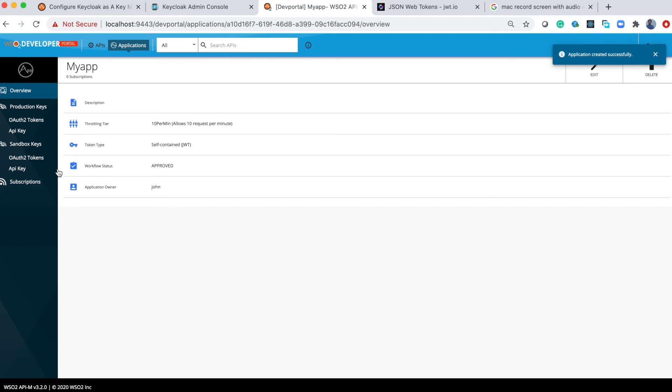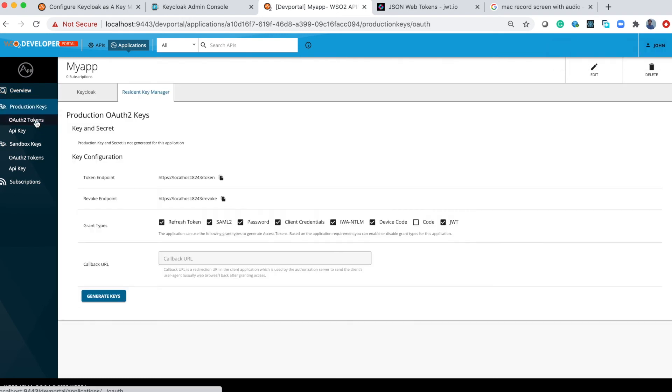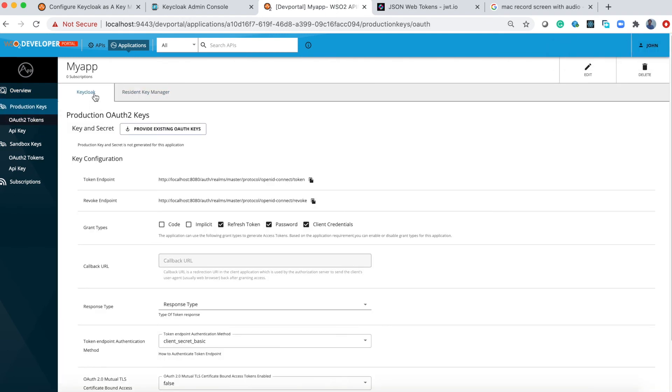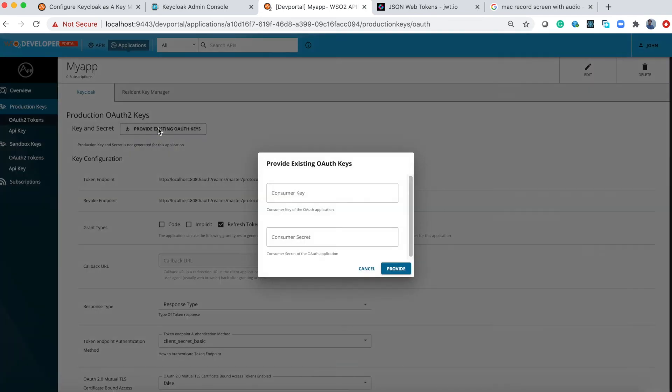You can go to Auth Tokens. Here you can see the Keycloak IDP. Previously I said that you can import existing application to API Manager. For that click 'provide existing auth keys'. Here you can fill the consumer key and secret from the application you created in the IDP.